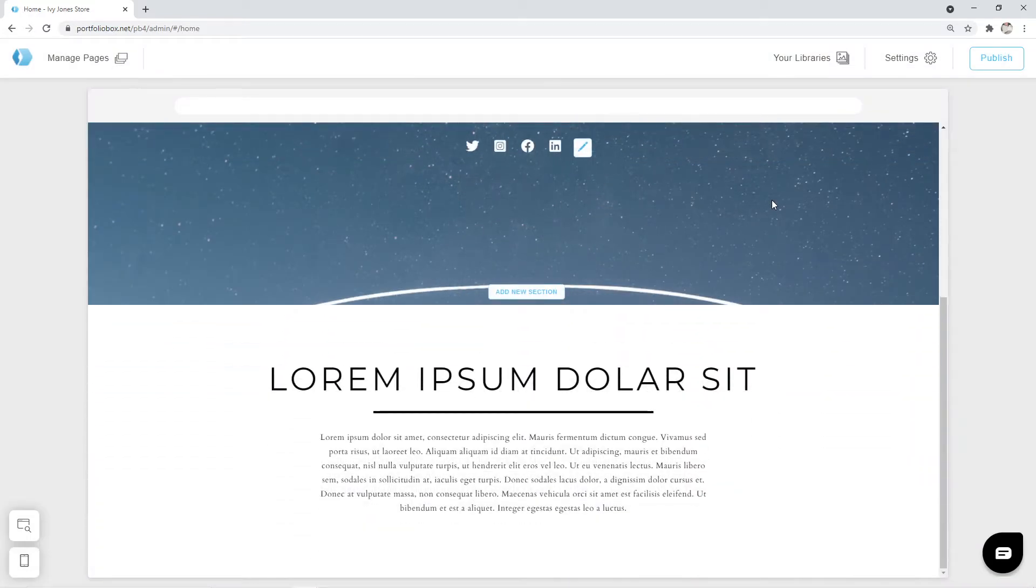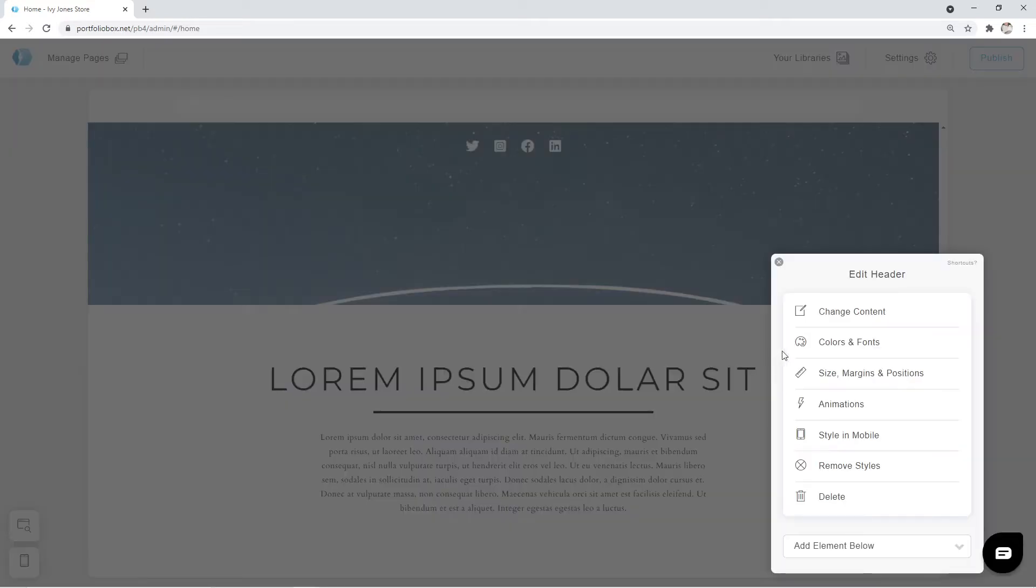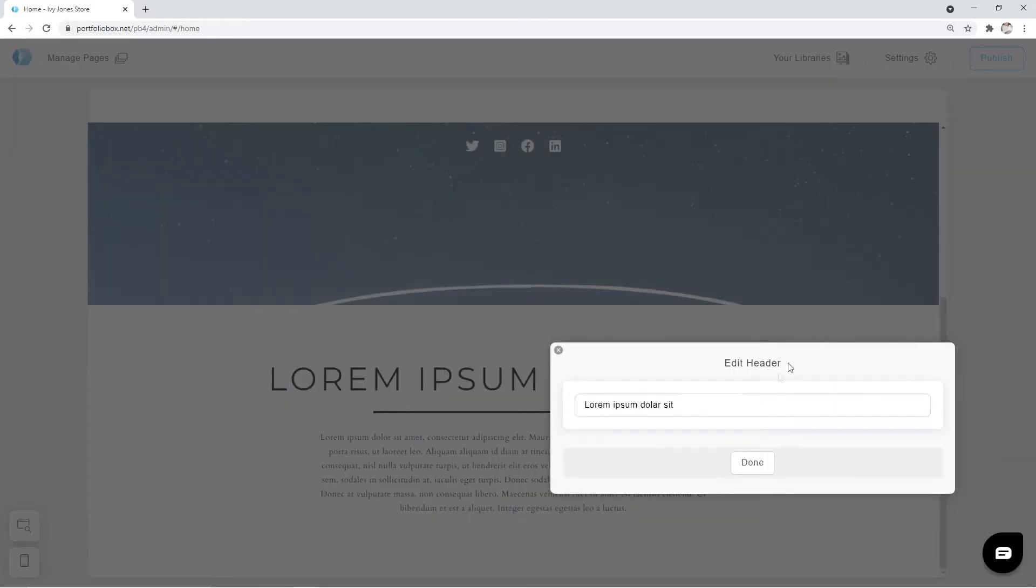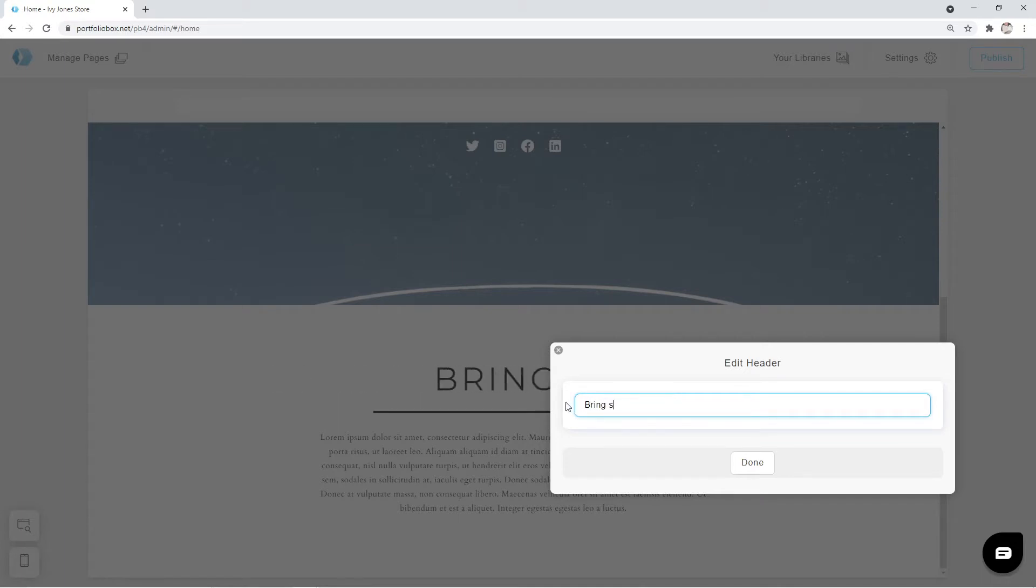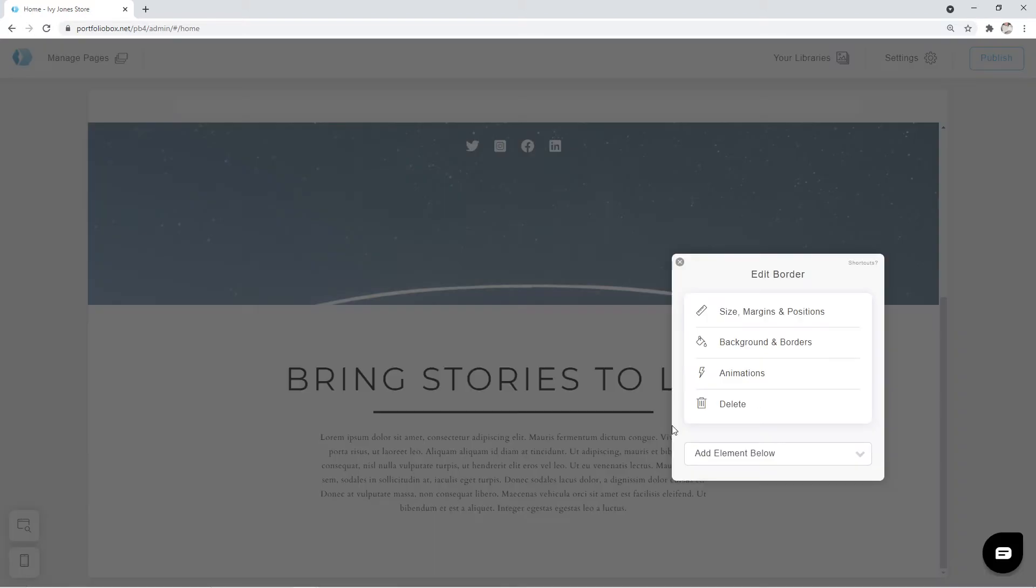Firstly we're going to adjust the header. Click on the pen icon, change content and replace the sample text. Click on done. I also don't like this line below it. We can click on the pen icon near it and hit delete.